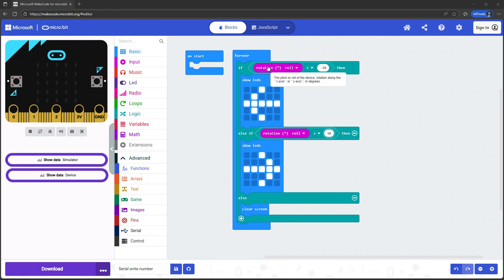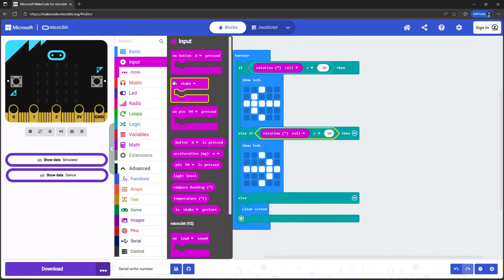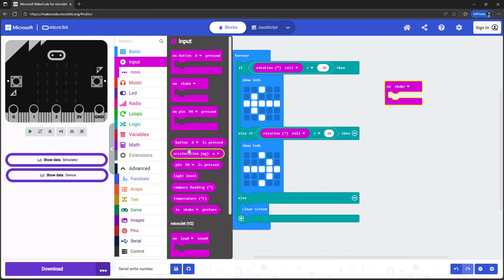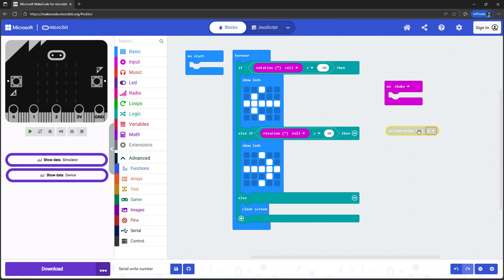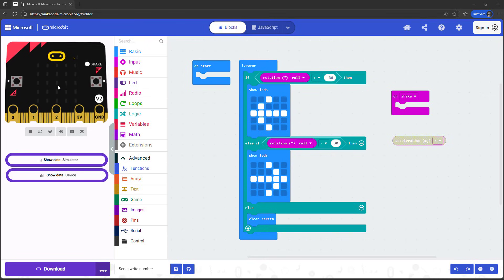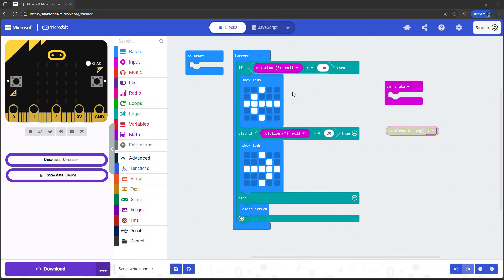That's it for rotation for now, but what about straight-line acceleration? You may remember from our previous video that we could select different acceleration values like 3g, 6g, or 8g from the drop-down menu in the motion detection block. In the input menu, we also have the acceleration in milli-g block — that's one one-thousandth of a g — in the X, Y, or Z directions, or strength, which is the total acceleration combined from all three axes. On your microbit, the X direction is left and right, the Y direction is forward and backward, and the Z direction is up and down, or in and out of the board.